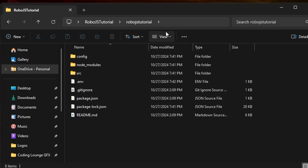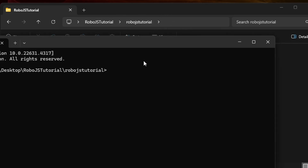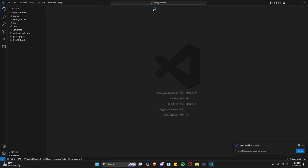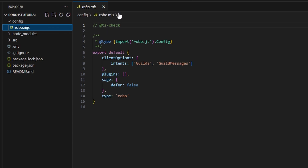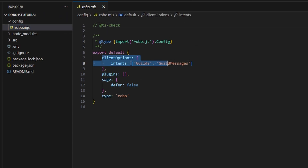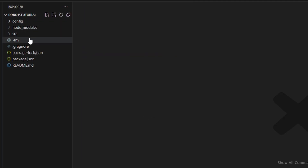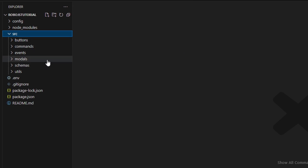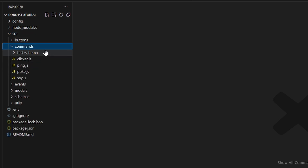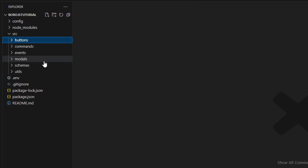Let's go back over to the top, type CMD, and then do "code ." again. Now we're in our code and in our tutorial file, which is where we want to be. On the top we have our config, which is RoboJS stuff that makes it function. This is also where your intents are — if you want to allow more intents like guild members or guild message content, you can do that here. We have our node_modules, which are just our packages. Then we have our SRC, which contains buttons, commands, events, models, schemas, and utils — just like our dev toolkit. This is where you'll create your commands, buttons, events, and all of that.